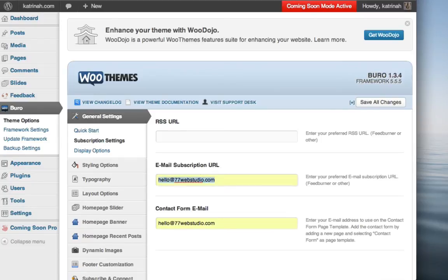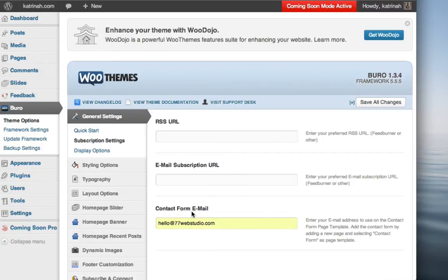So I'm not going to include my email subscription URL right now, I'm going to leave that blank, but I do want to make a note of the contact form email.